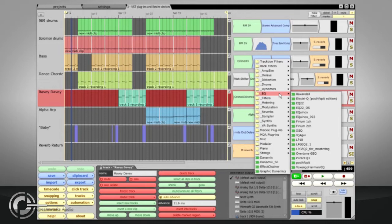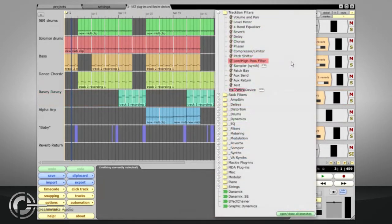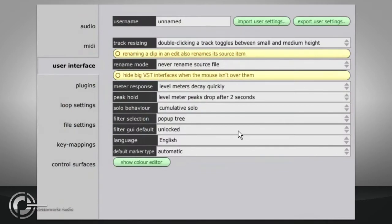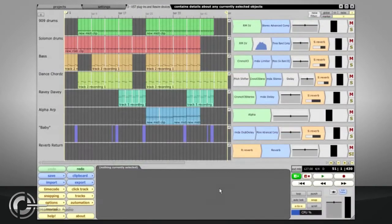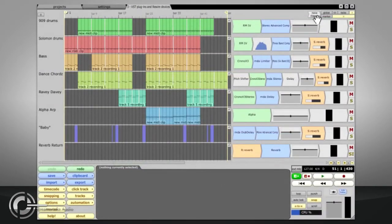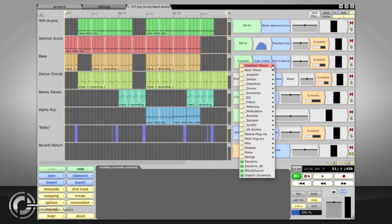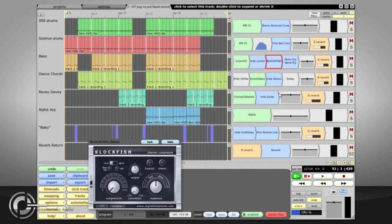The style of the filter menu can be changed to the old-style tree view via the User Interface tab of the settings page. You can now insert your plugins onto tracks in the same way as the native Traction filters. MIDI and audio connections will be made for you automatically.